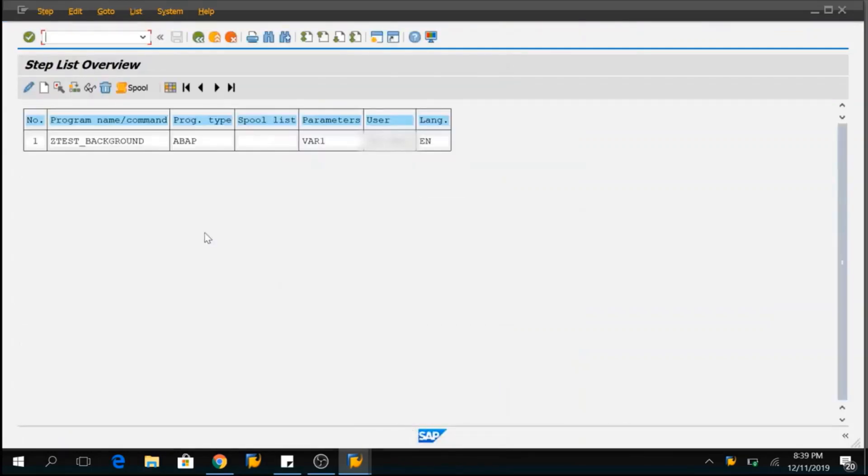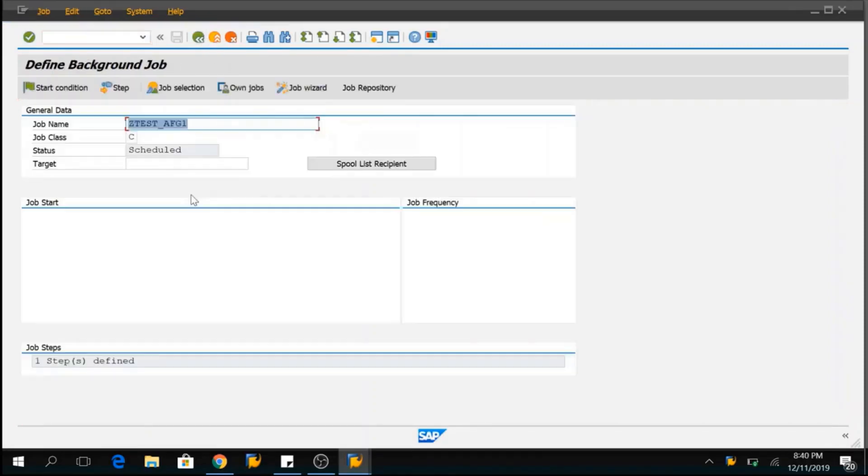So, this is my variant called VAR1 and I can provide the variant name here and click on enter and save it. Now, one step is defined for my background job. So, this is a program that I am going to execute in background. Come back from here and save this.